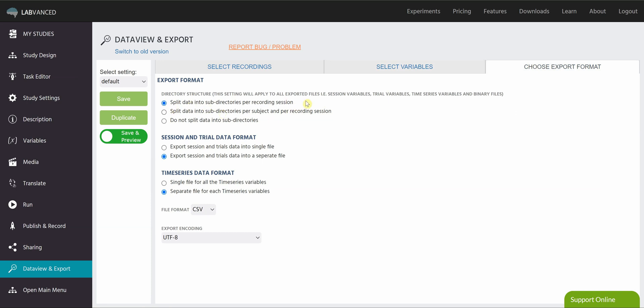This says split data into subdirectories per recording session. So what's going to happen is when you download your data, you're going to get a folder for each session. So if you're doing a longitudinal study and you've got many different sessions, all of the data from that session will be saved in one folder on your device wherever you've chosen to save it.